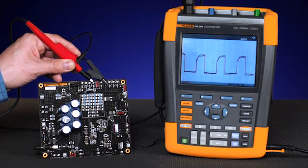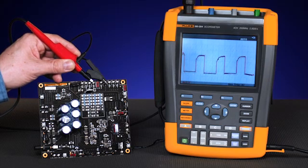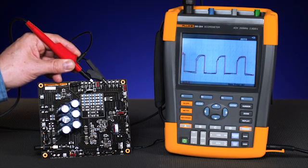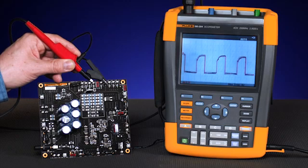After inspecting the switch, we can move to the three phase output signals, looking at the sine wave for any distortion.